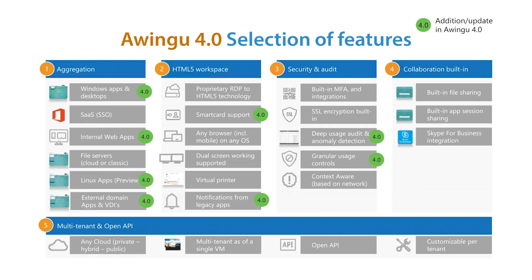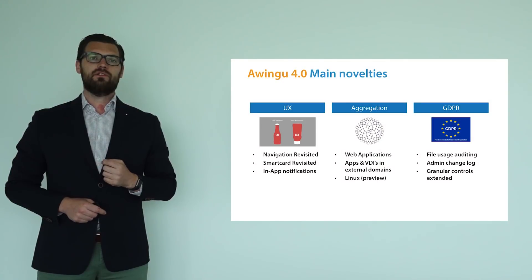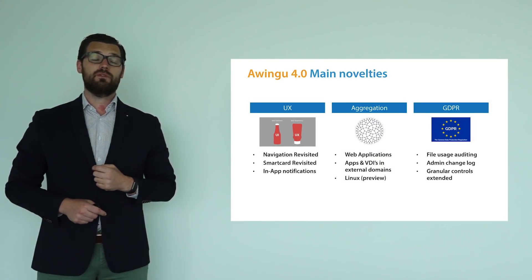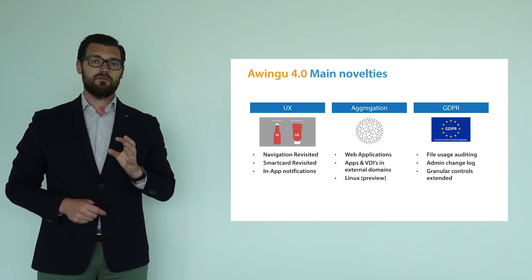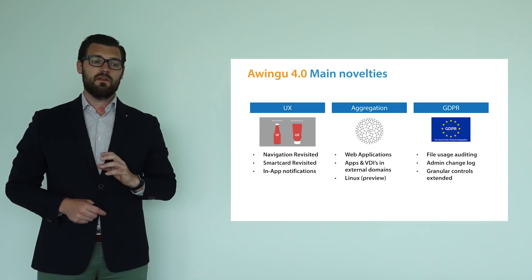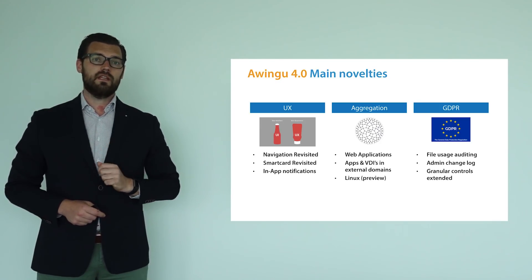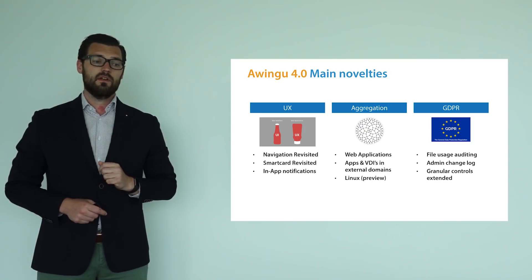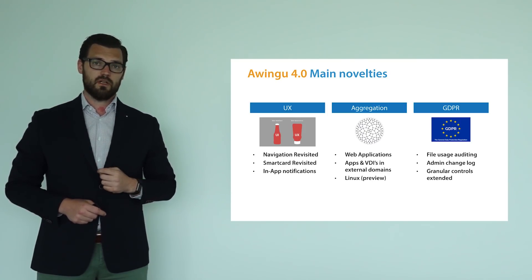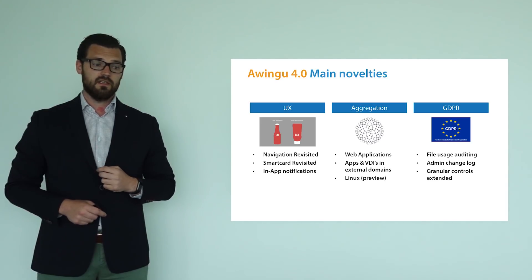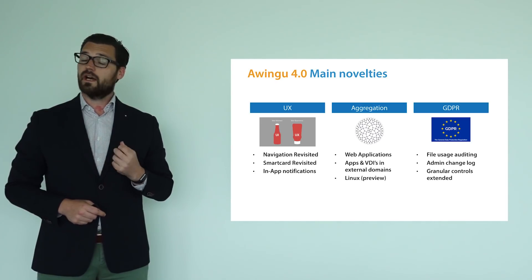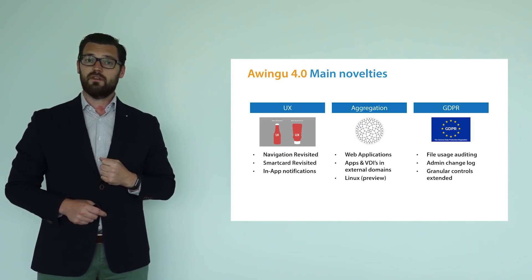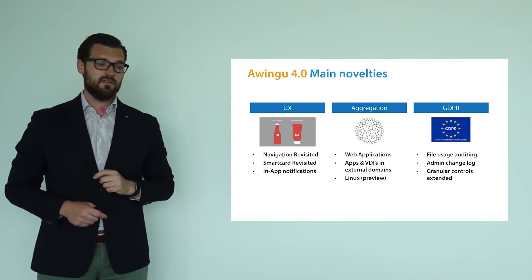Now let's have a look at the details. The new features and improvements of Awingu 4.0 can be grouped into three categories. First of all, user experience. Here, we're adding a whole new way of navigating within the Awingu workspace. Secondly, we're improving the smart card functionality drastically. And finally, we're adding a notion of in-app notifications, which is actually pretty cool.